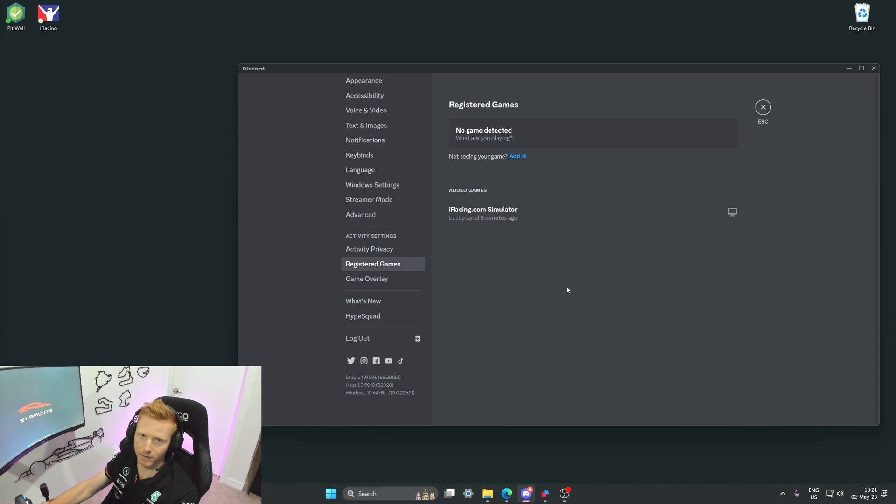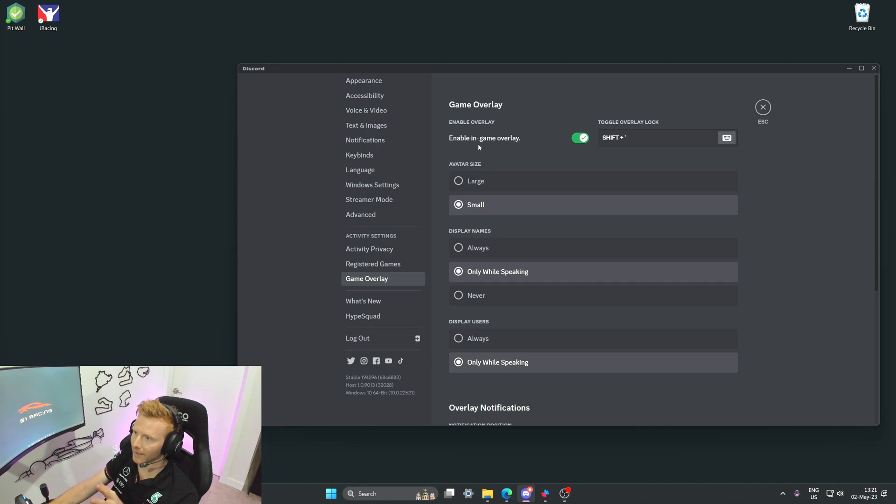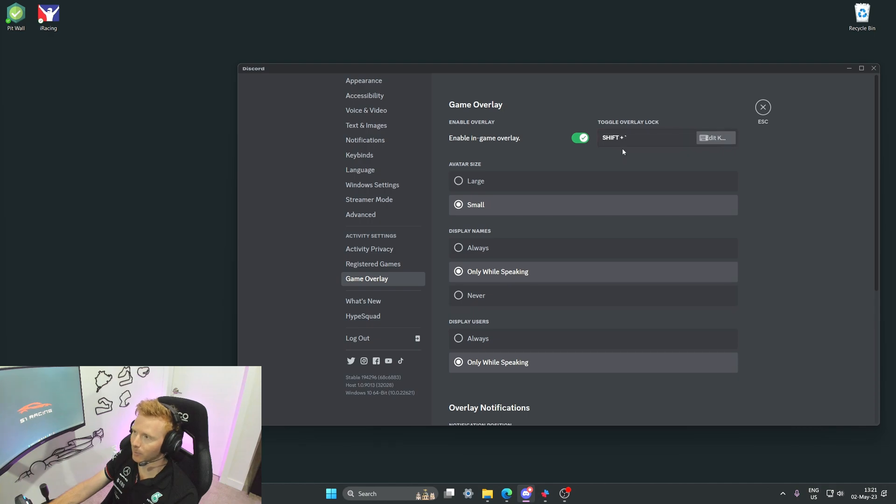The second tab is the game overlay tab. Let's make sure enable in-game overlay is ticked. It's going to be important to have a keybind for toggle overlay lock, so take a look at what yours is and if you don't have one, add a keybind now.